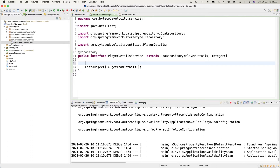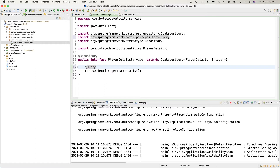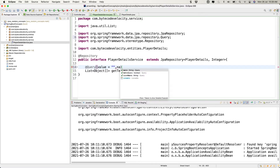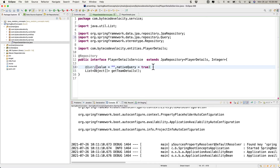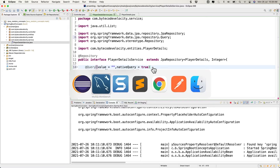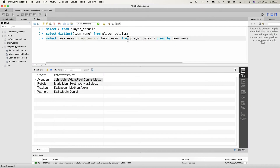Spring Boot has to execute the query and return the data as a list of objects. So we have to use the @Query annotation here, and provide the value which is our database query. I'm going to use a native query, so I need to enable it using nativeQuery = true.